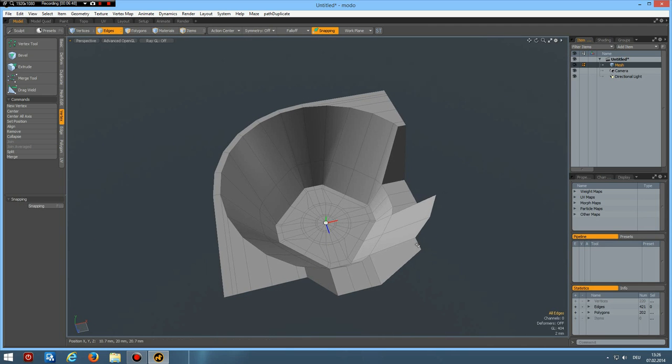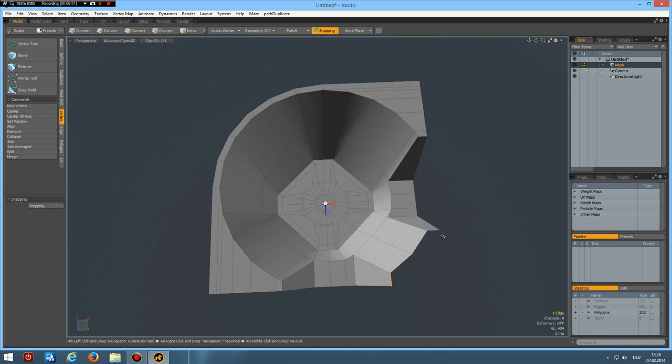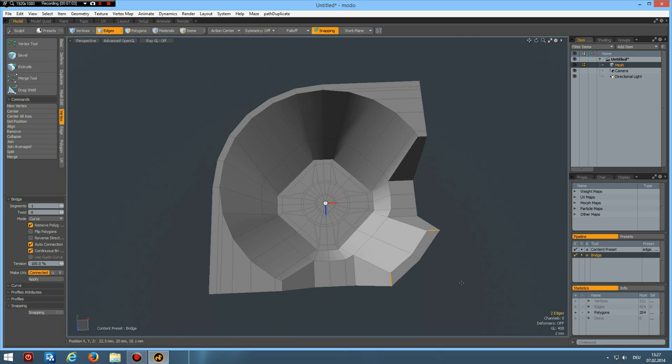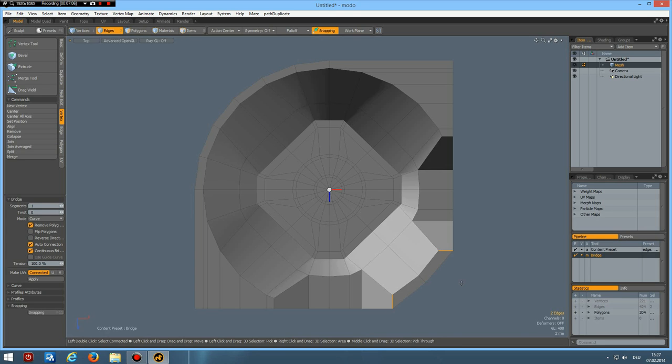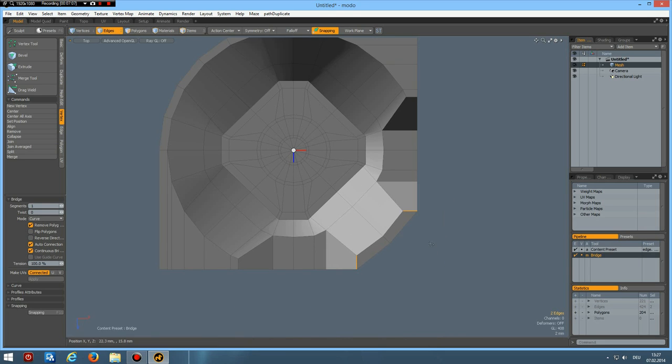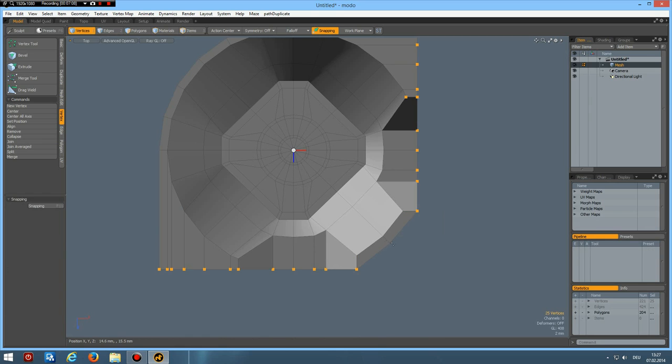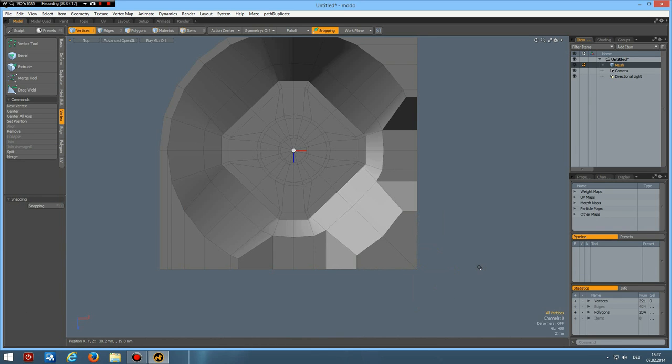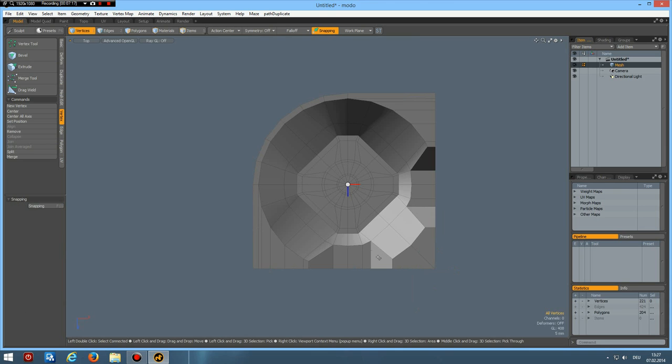Next I can select this edge. And this one. And bridge it. With auto connection. And it will automatically put in this edge here in the middle. Top view again. Then I select this vertex here. W key. And on the green circle. Bring this to about here.